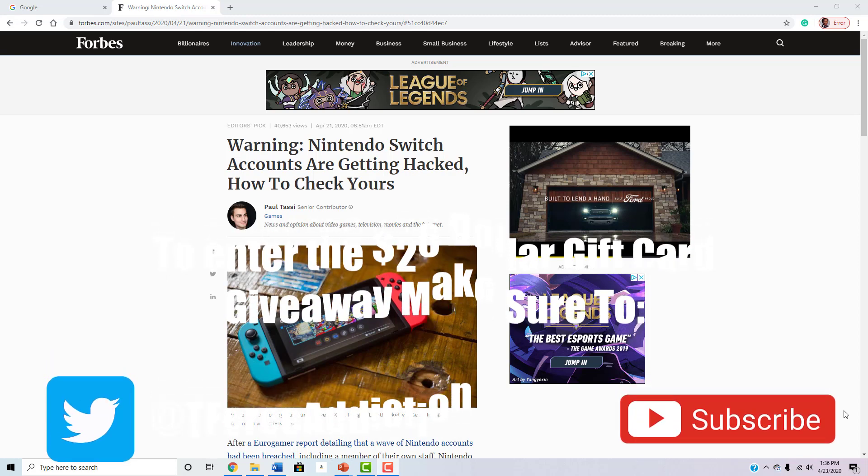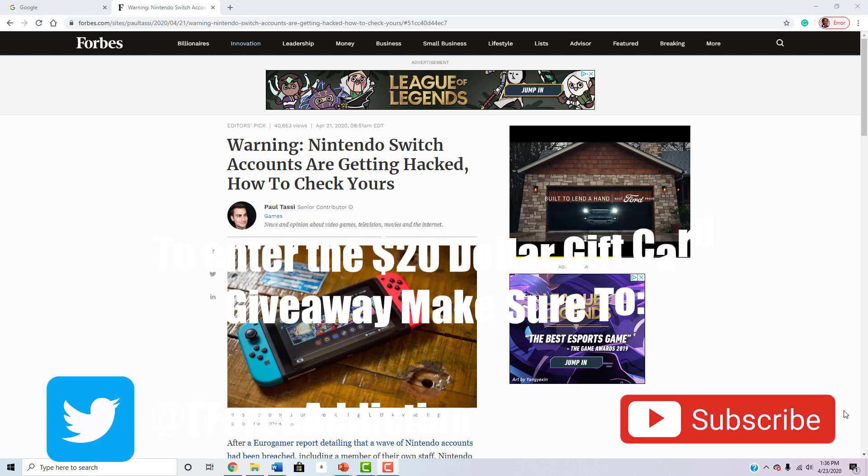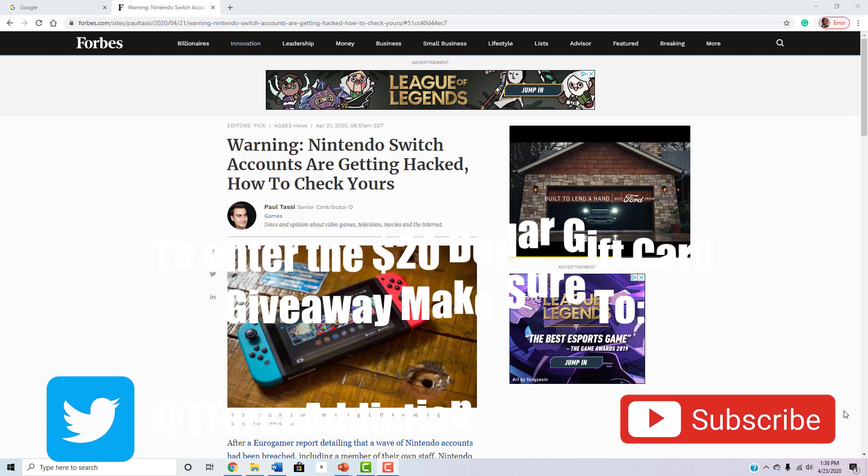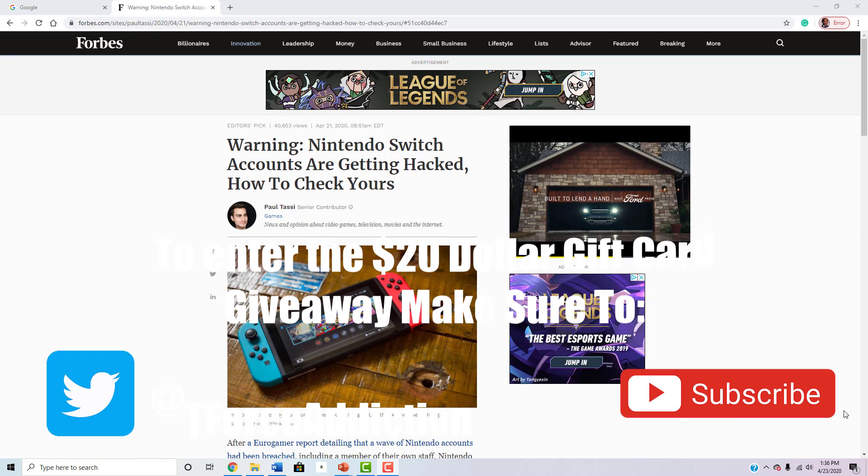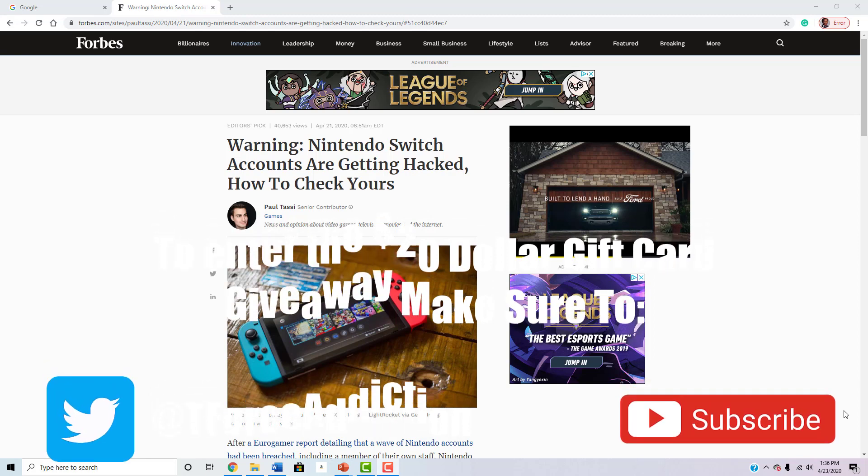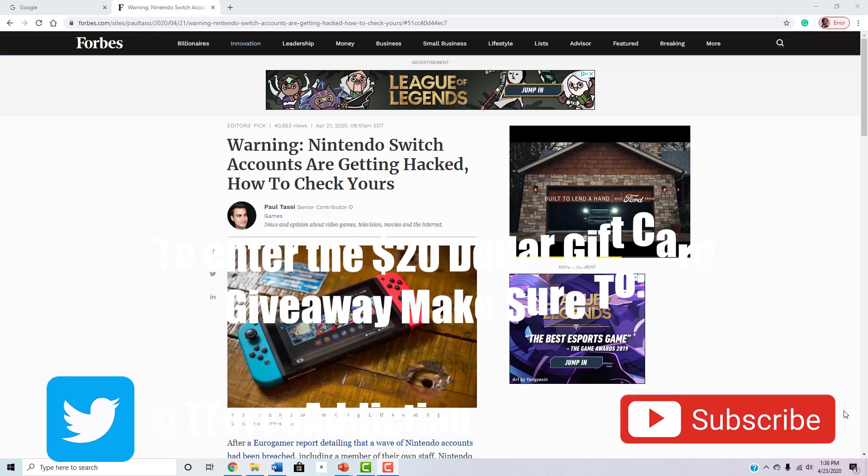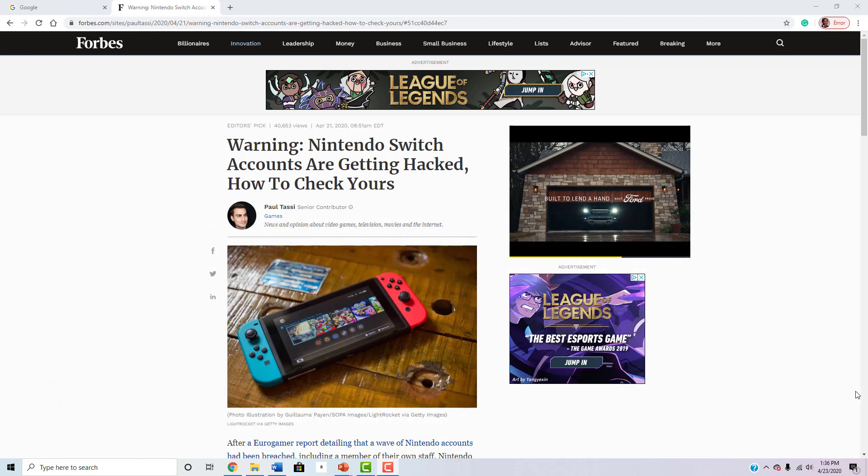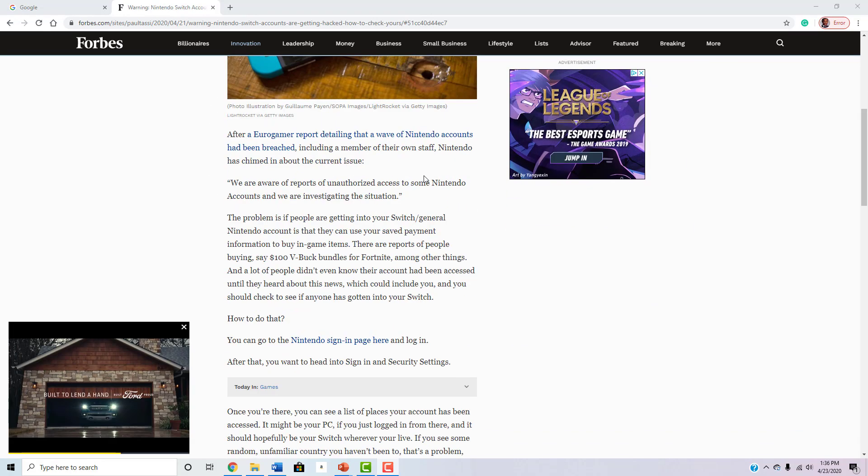And believe it or not, they are actually using that money that they stole to buy V-Bucks on Fortnite. But yeah, here's a little article from Forbes. It's basically saying that.